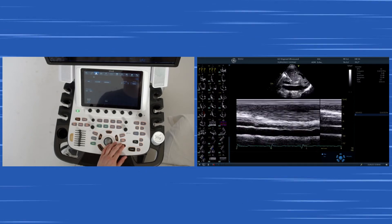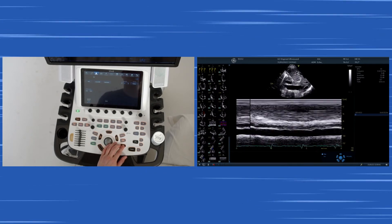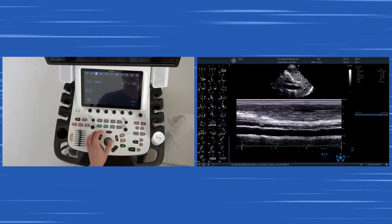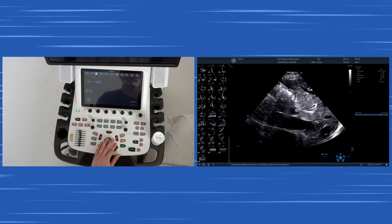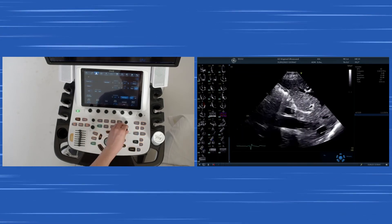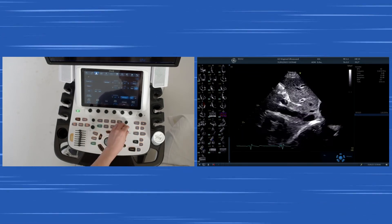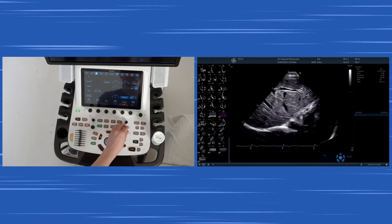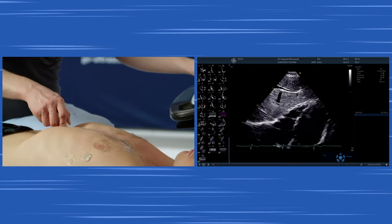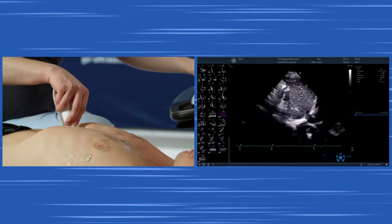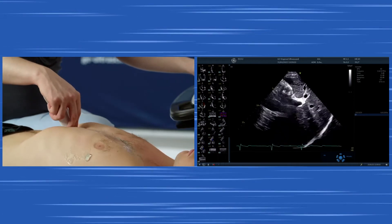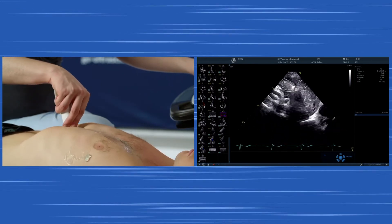As he is breathing, there is a motion of the IVC, which is absolutely normal — it should collapse a little bit during inspiration. As he is a young, healthy individual, the IVC looks rather prominent.